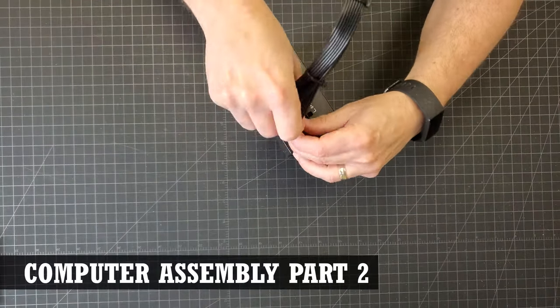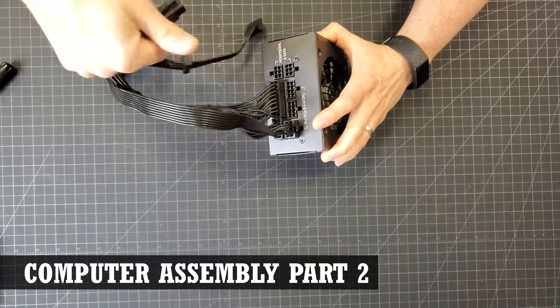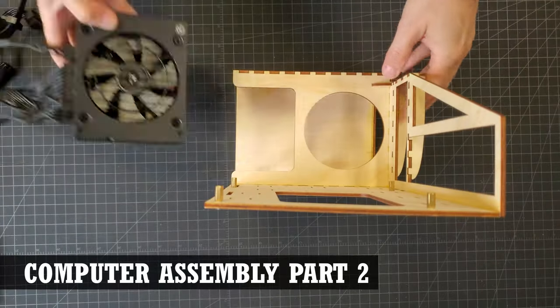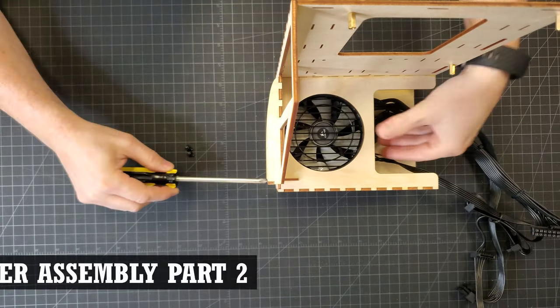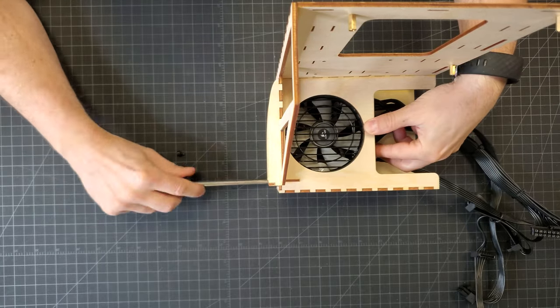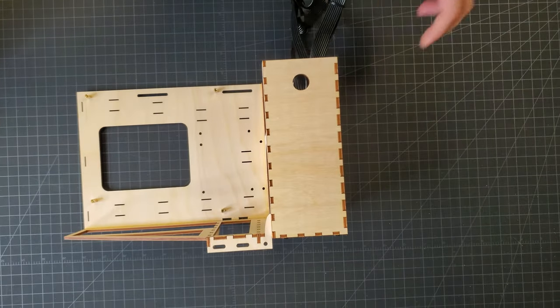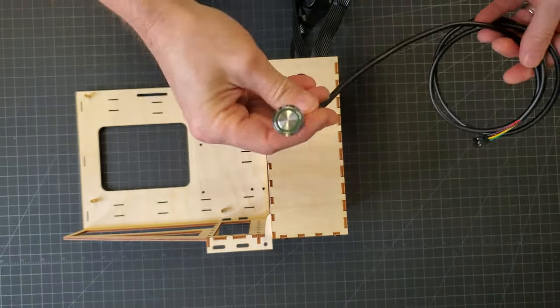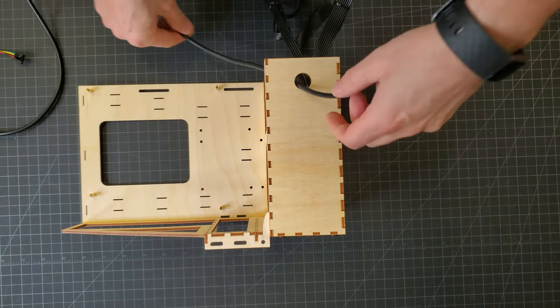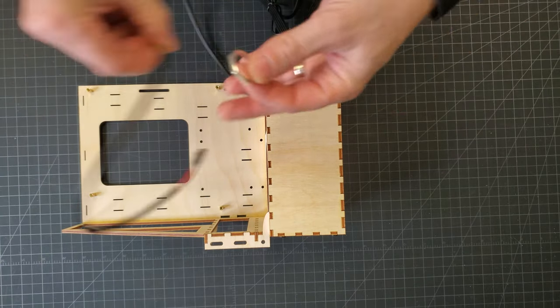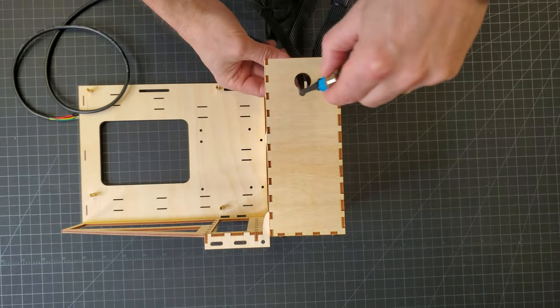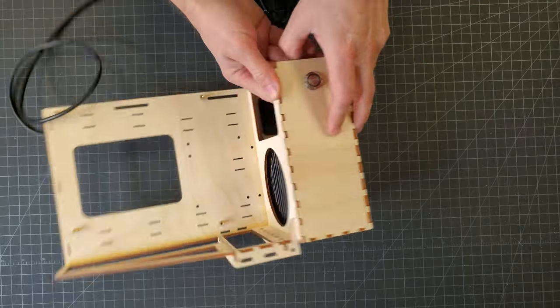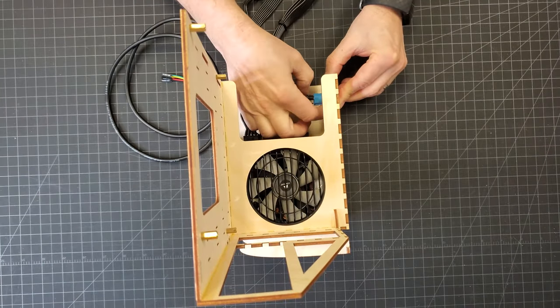The case was sized to use an SFX power supply. It was easier to add the power connectors to it now before I inserted it into the case. The power switch I used will light up green, which will match the color theme I'm going for. Links to all the parts used in this build, like this switch, will be listed in the description below.